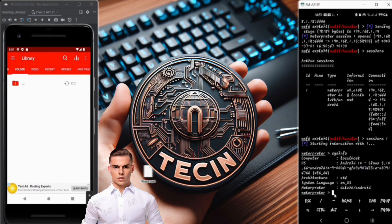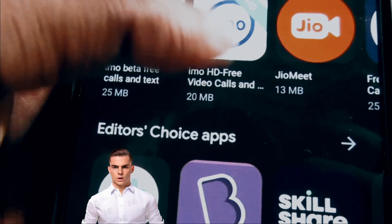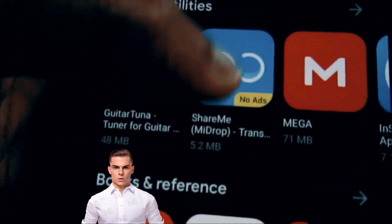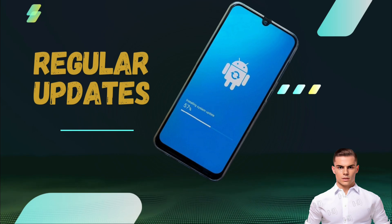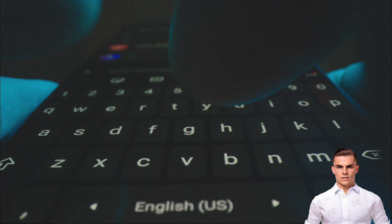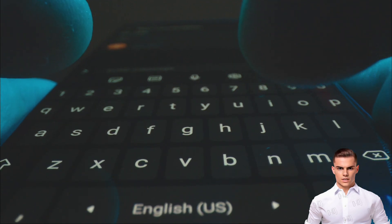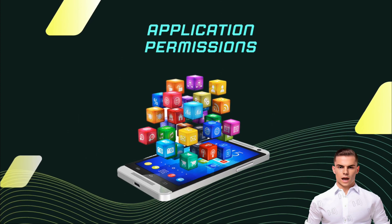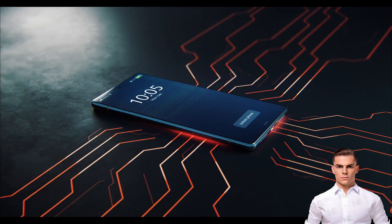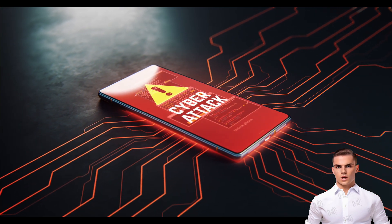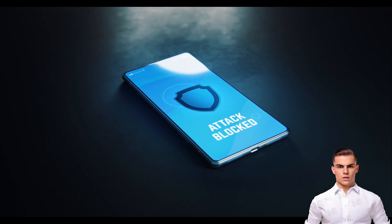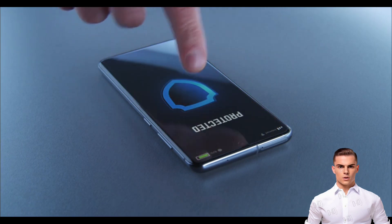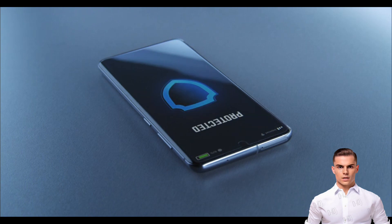Let's now discuss preventive measures to protect against payload injection attacks. App source verification: download apps only from trusted sources, such as official app stores, and avoid sideloading apps from unknown or untrusted sources. Regular updates: keep your device and apps up to date with the latest security patches and bug fixes, as developers often release updates to address vulnerabilities that attackers can exploit. App permissions: be cautious when granting app permissions and only grant necessary permissions for their intended functionality. App reputation: check the reputation and reviews of an app before installing it, and look for any suspicious or negative feedback. Antivirus and security software: install reputable antivirus and security software on your device, as these tools can help detect and block malicious apps and payloads.